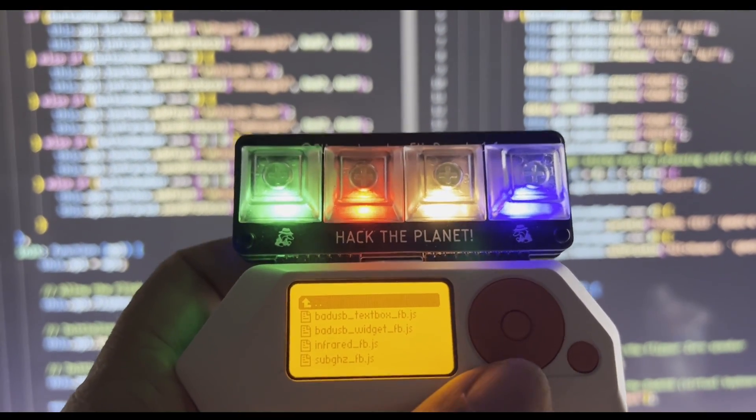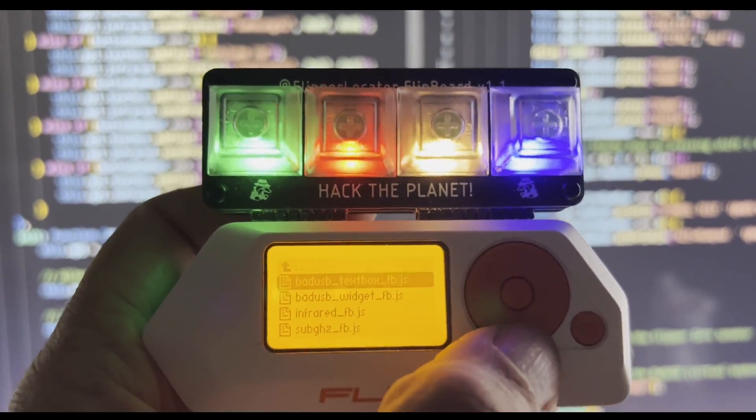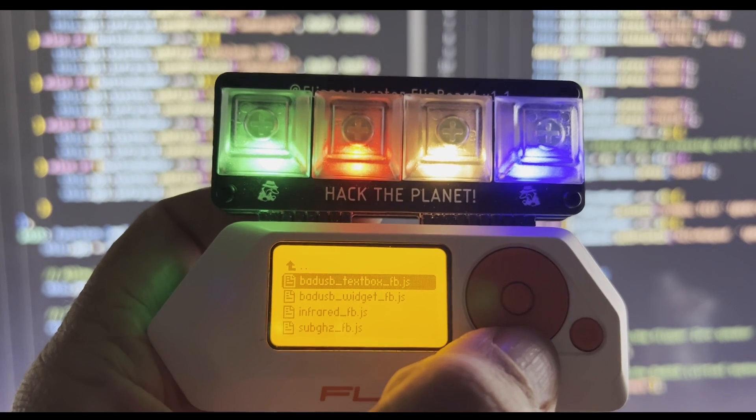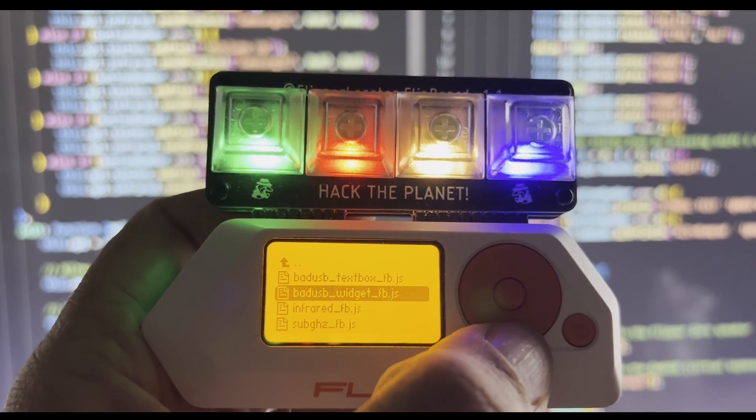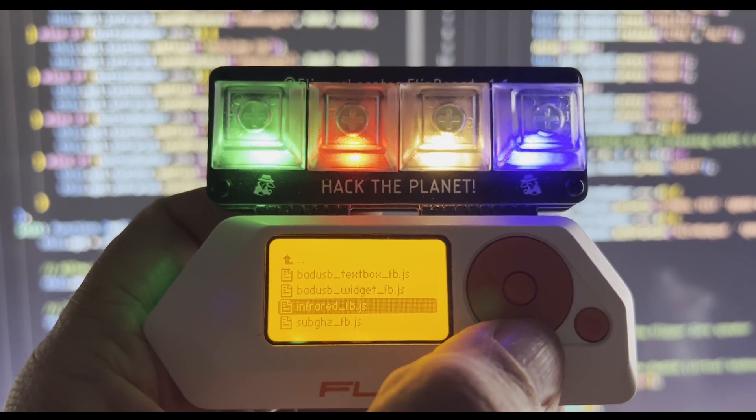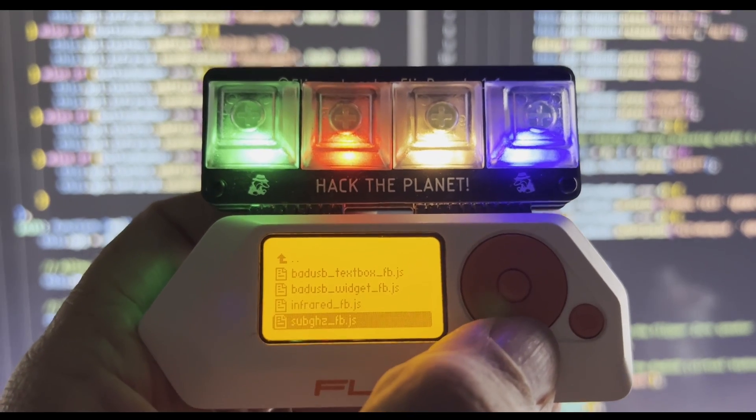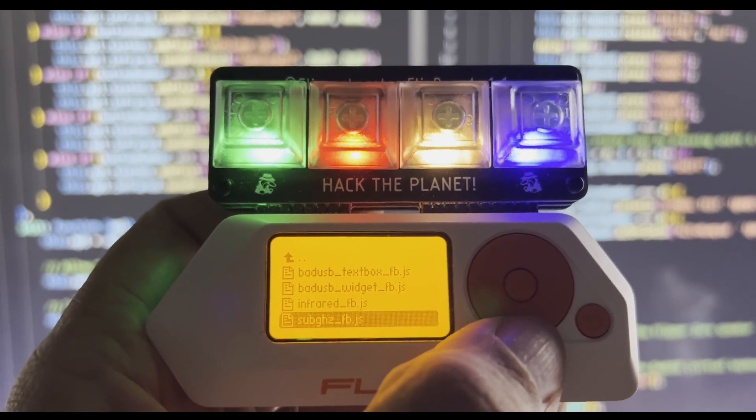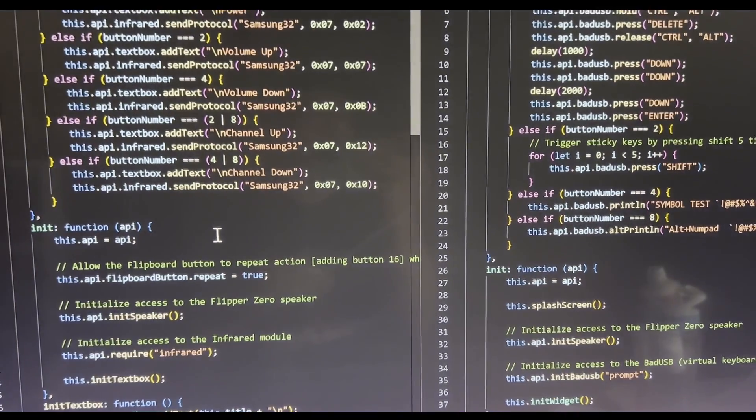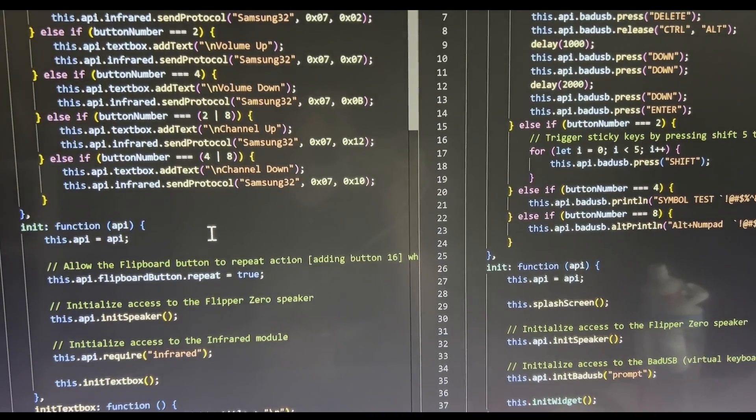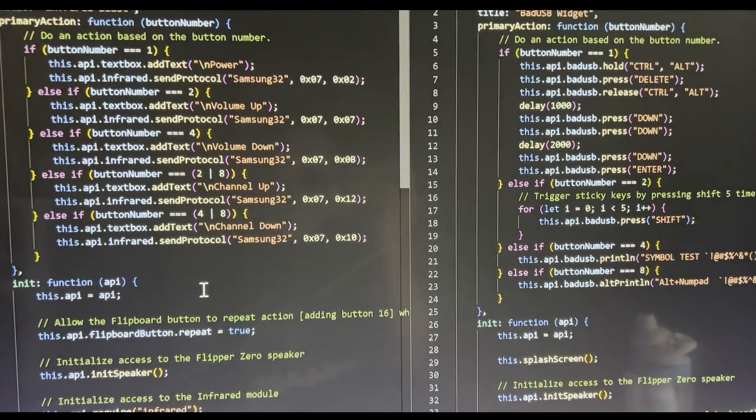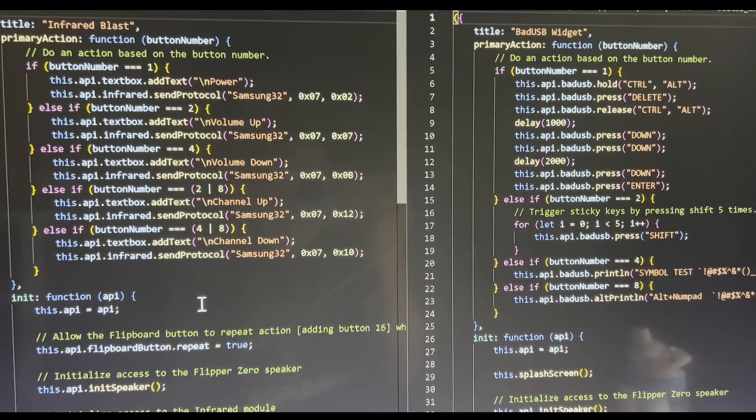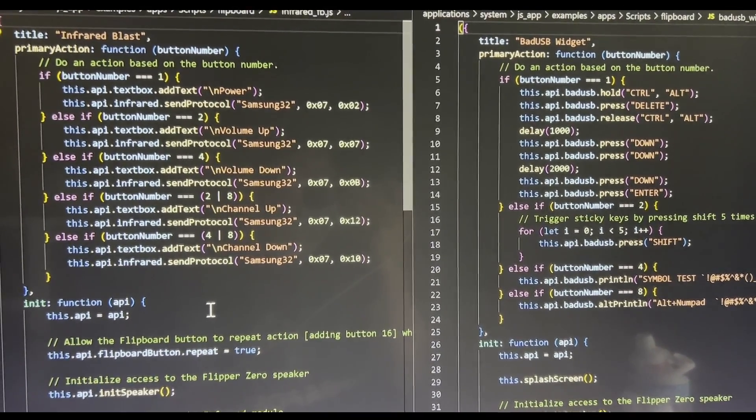In this video, we'll look at using the Flipboard as a USB keyboard and we'll also look at using it as an infrared remote and to control sub gigahertz devices. I think most people will find reading and editing JavaScript much easier than reading the native applications. Let's get started.